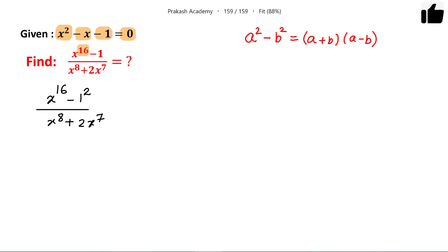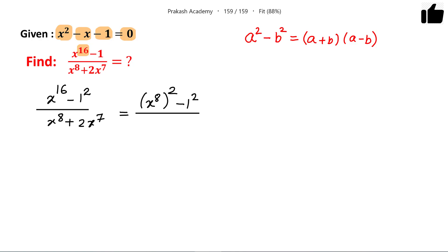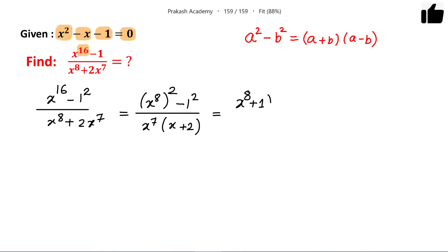1 can also be written as 1 squared. So in the numerator we have an a squared minus b squared form: x to the power 8 whole squared gives x to the power 16. Now taking x to the power 7 common from the denominator gives x plus 2. Since we have a squared minus b squared, we can write it as a plus b times a minus b, giving us the factor x to the power 8 plus 1 times x to the power 8 minus 1, divided by x to the power 7 times x plus 2.